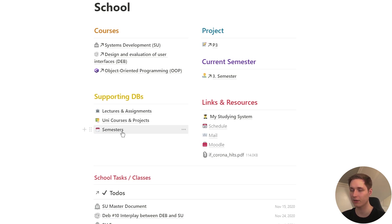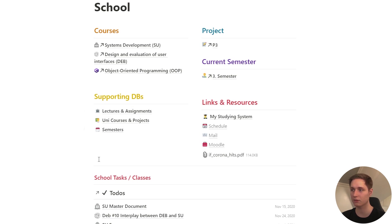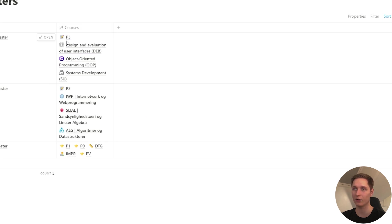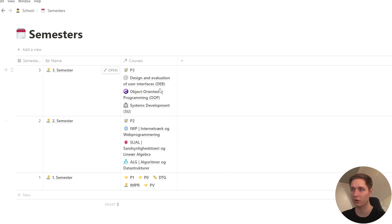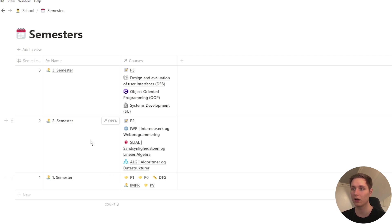So first of all right here, semesters is connected to uni courses and projects. In the semesters page there's going to be a few courses per semester and for each of these courses there's going to be some lectures and some assignments. So let's just hop straight into the semester page and take a look. The very first thing you see here is that there are three semesters. I'm a third semester student, so there's only three semesters. There's going to be some courses attached. These are the courses page you will see in a moment. But each semester is just a way to organize these semesters, make them all kind of neatly structured.